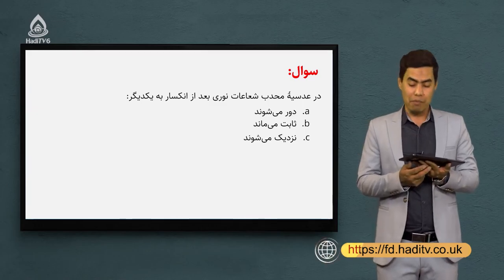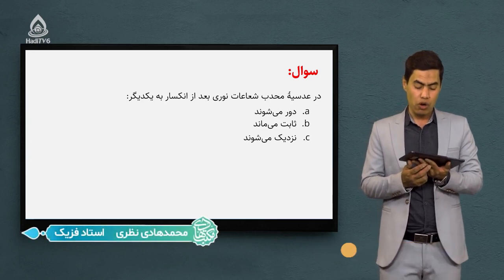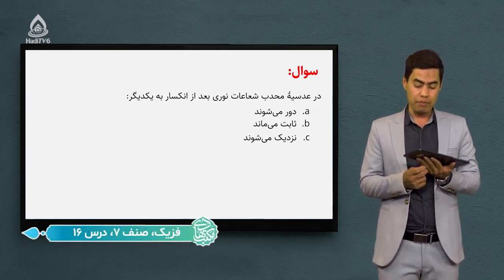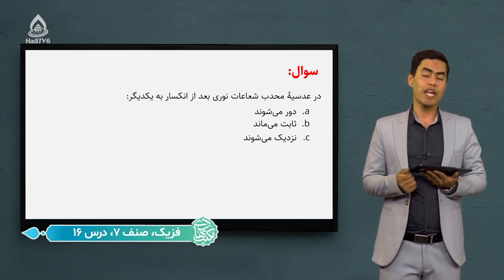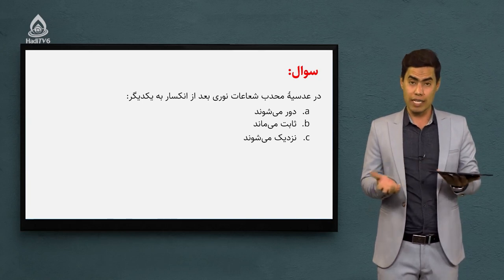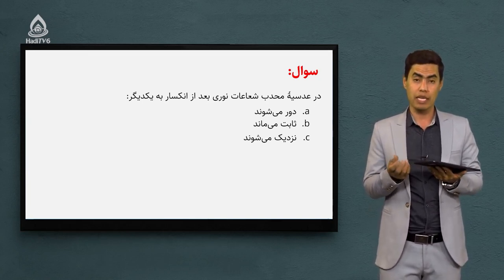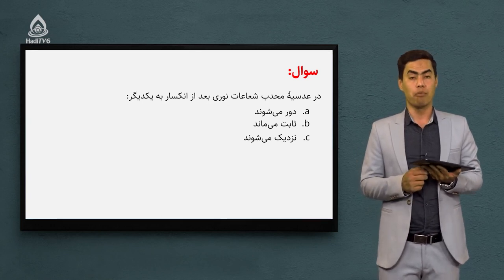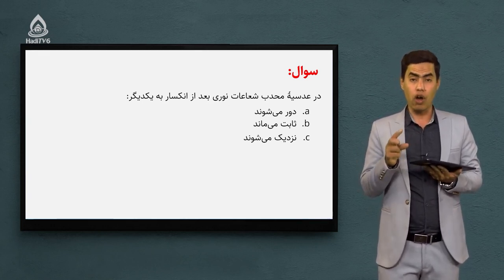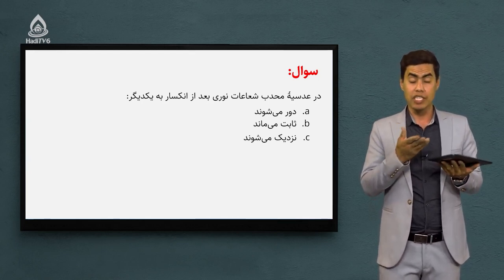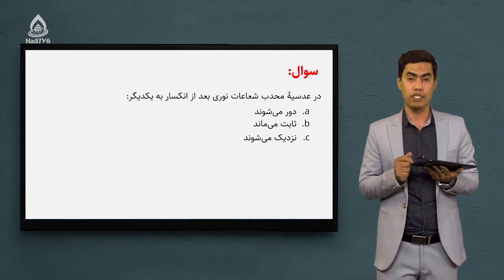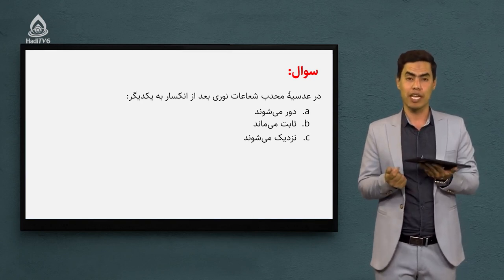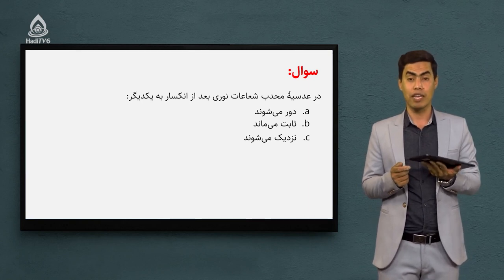سوال اول: گفته که در عدسیه محدب شعاع نوری بعد از انکسار با یکدیگر - گزینه اول دور می‌شن، گزینه دوم ثابت می‌مانن، و گزینه سوم نزدیک می‌شن. در درس جلسه قبل گفتیم عدسیه‌های محدب عدسیه‌هایی بودن که وقتی شعاع نوری موازی وارد اینها می‌شد انکسار پیدا می‌کرد. بعد از انکسار به هم دیگر نزدیک می‌شدن. پس گزینه سوم پاسخ صحیح این سوال ماست.